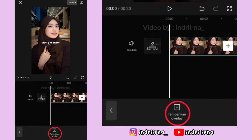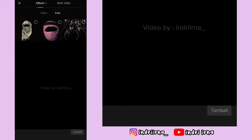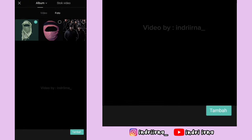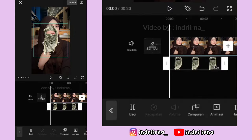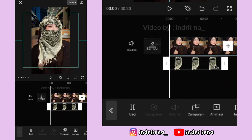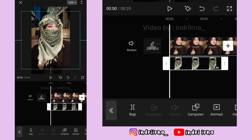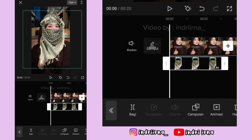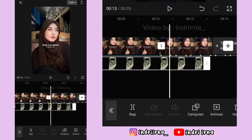Pilih tambahkan overlay, masukin mentahan ini, pilih tambah. Perbesar dulu kayak gini, terus kalian tinggal atur aja ya teman-teman untuk durasinya sampai akhir foto yang pertama.